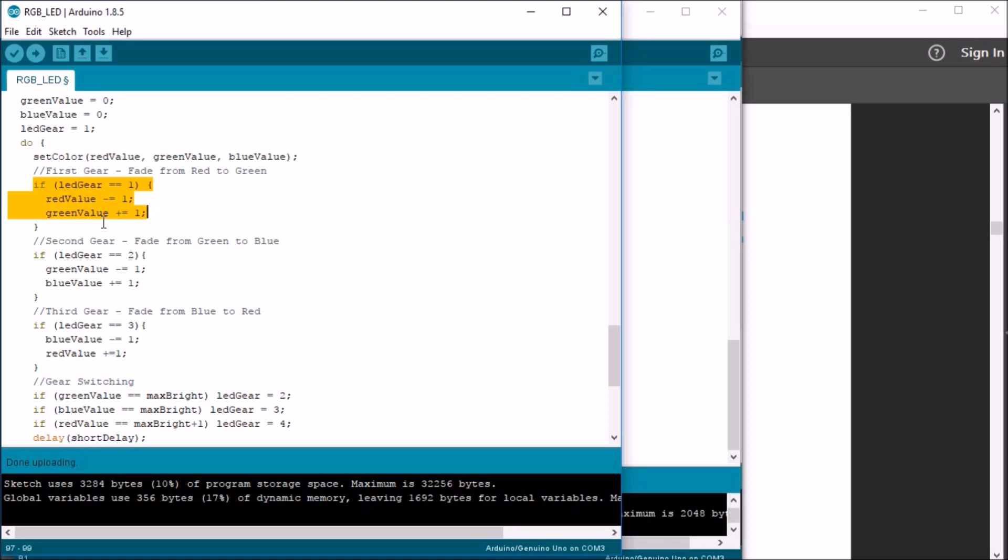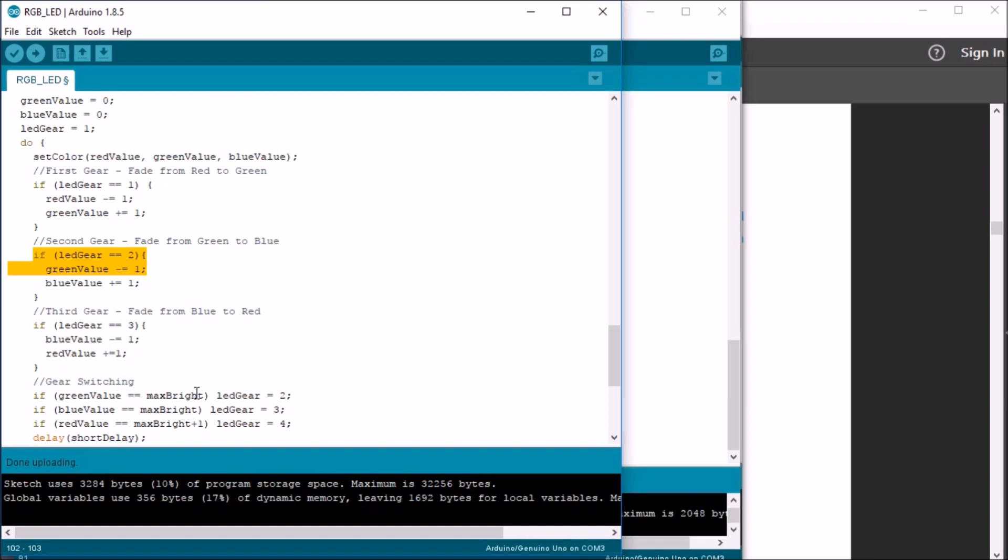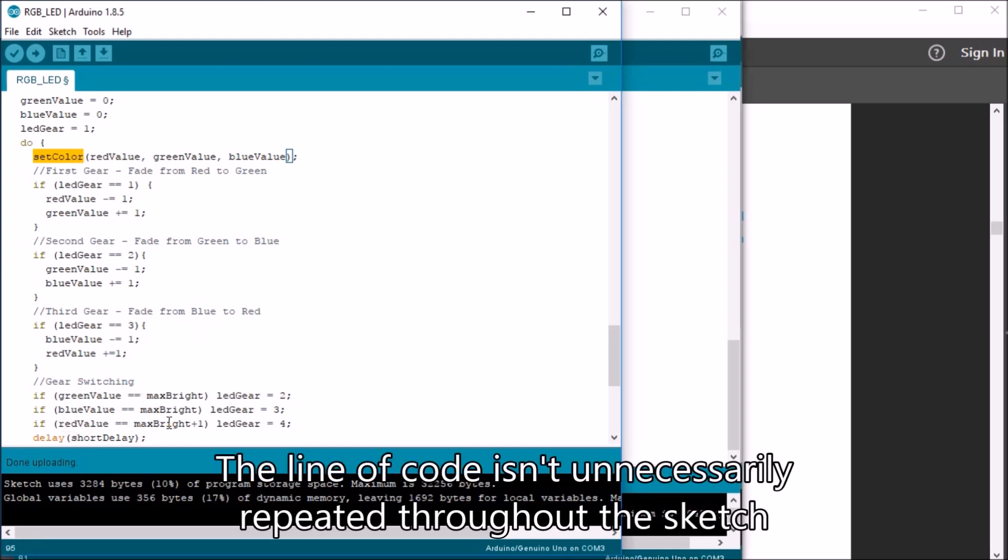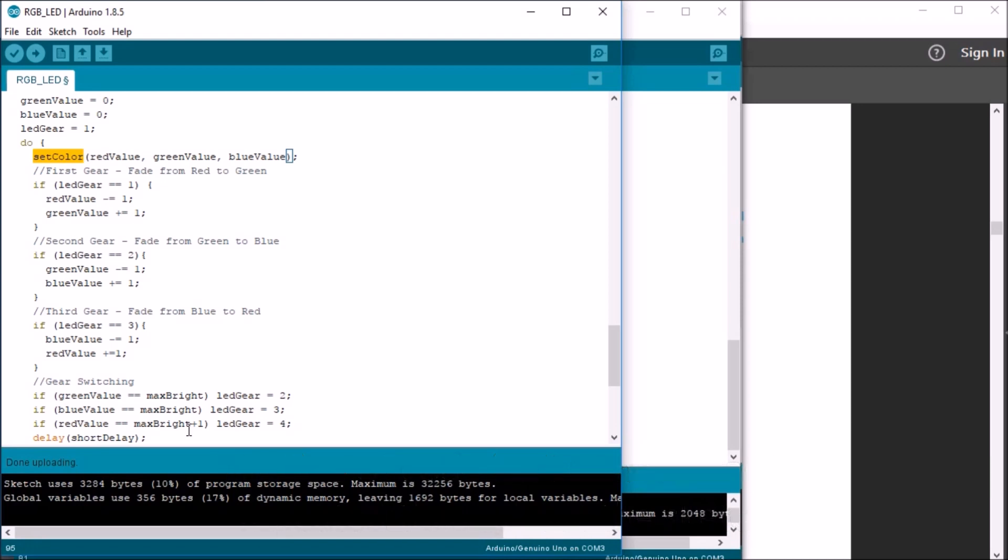And then once it gets to the bottom, it checks to see if the green value has reached 255, it switches to the second gear. At second gear, it then switches to green value and then blue value. And then once blue value gets to 255, it switches gears to the third gear. At third gear, it decrements and increments the blue and red values. And when the red value reaches max bright plus one, because again, it will skip it at 255, it sets the gear to four.